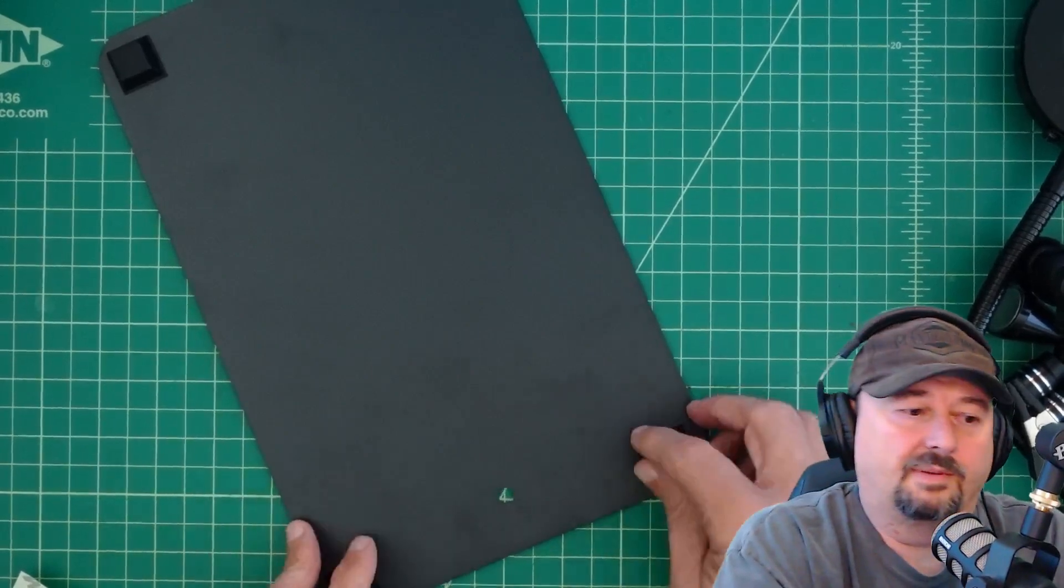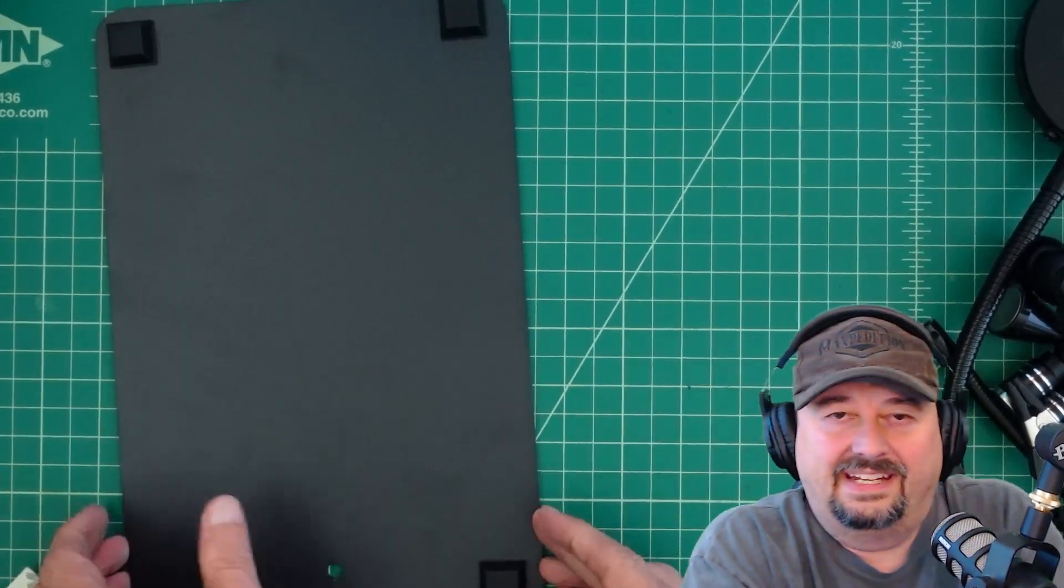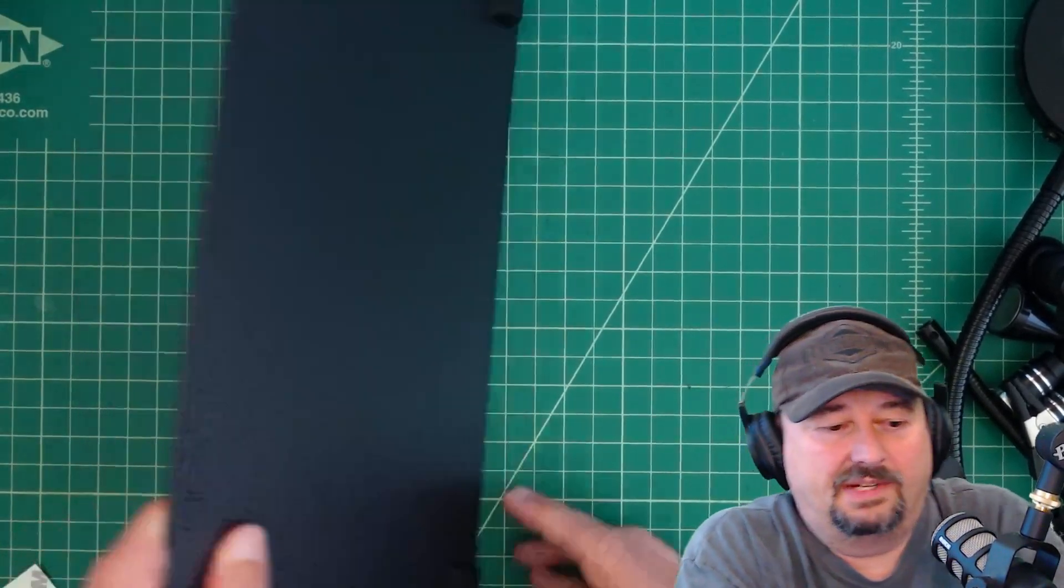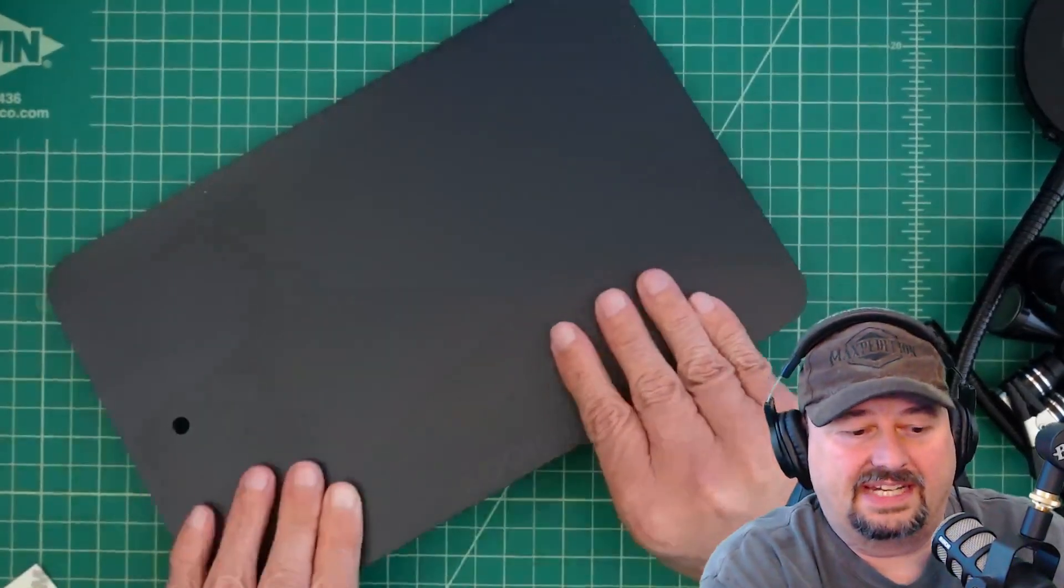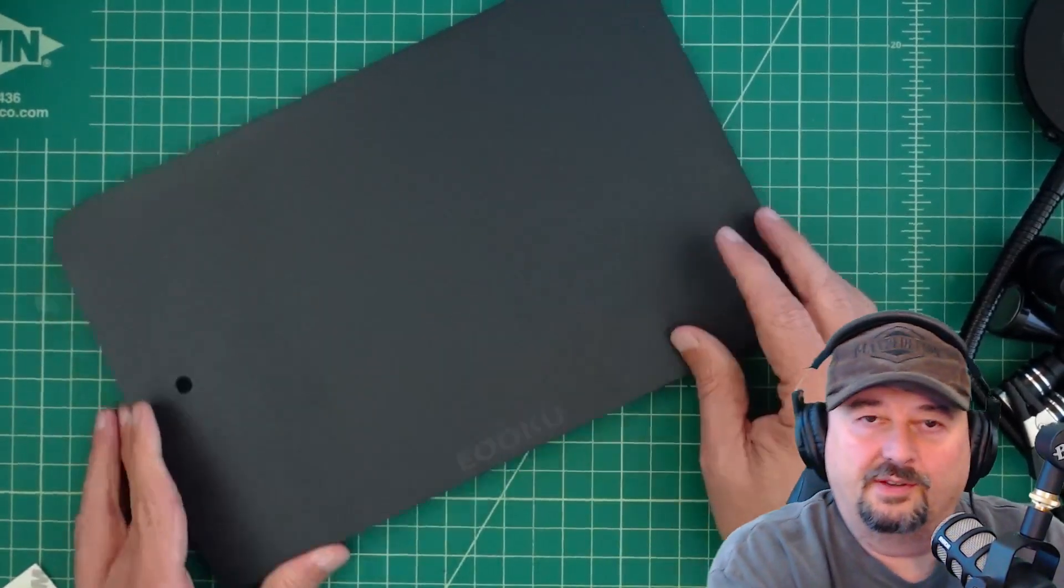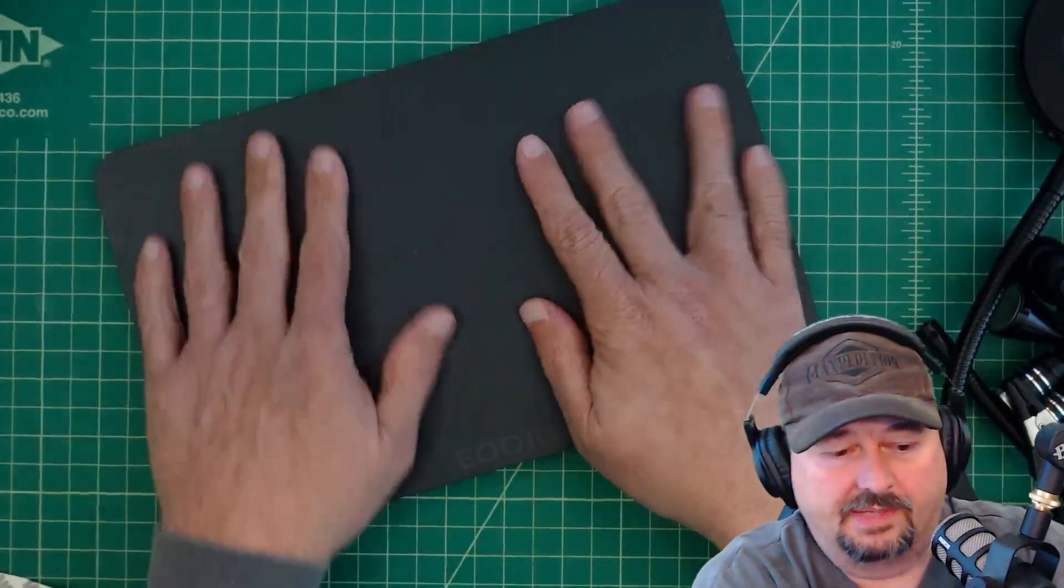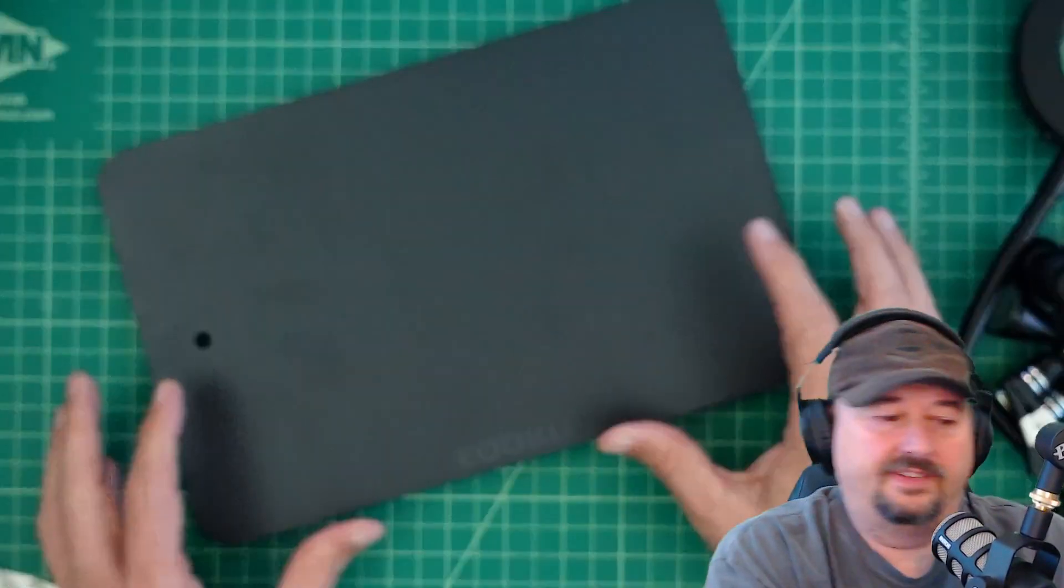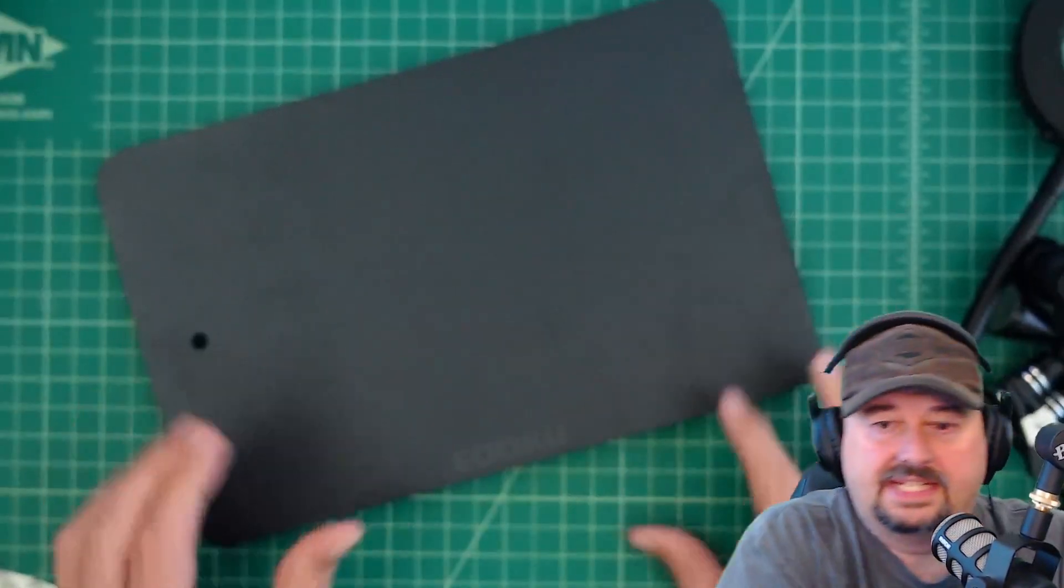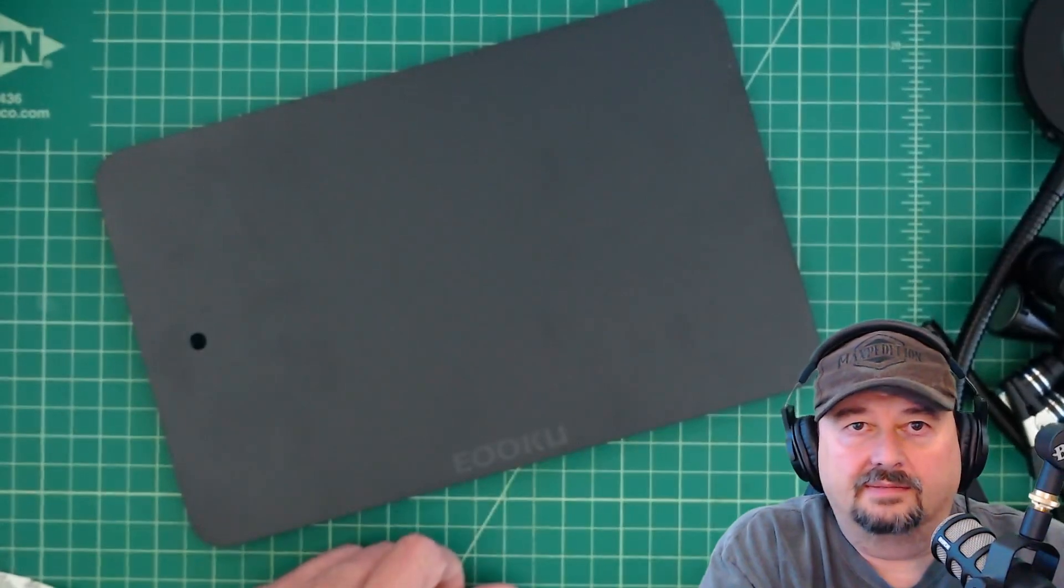Alright, now we got the rubber feet on and I didn't take a whole lot of time to measure it, make sure it's exact, but I'm not one of the OCD bros. That's not going to bother me. Now this feels good and it's not sliding around.